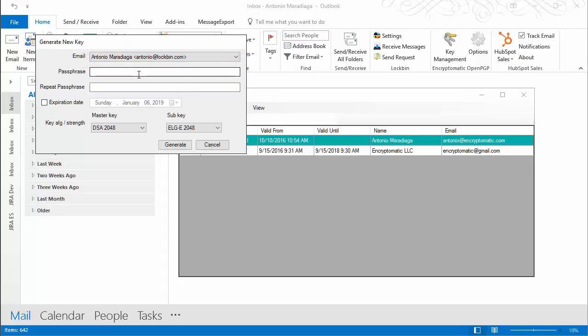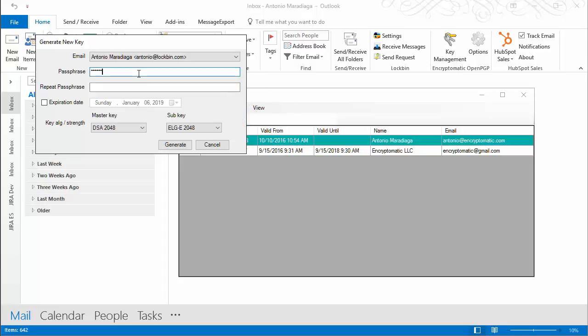You can now create a passphrase and then re-enter the passphrase. Choose something easy to remember, as this will be required to send and receive encrypted emails. You can set how long the passphrase is remembered under options.